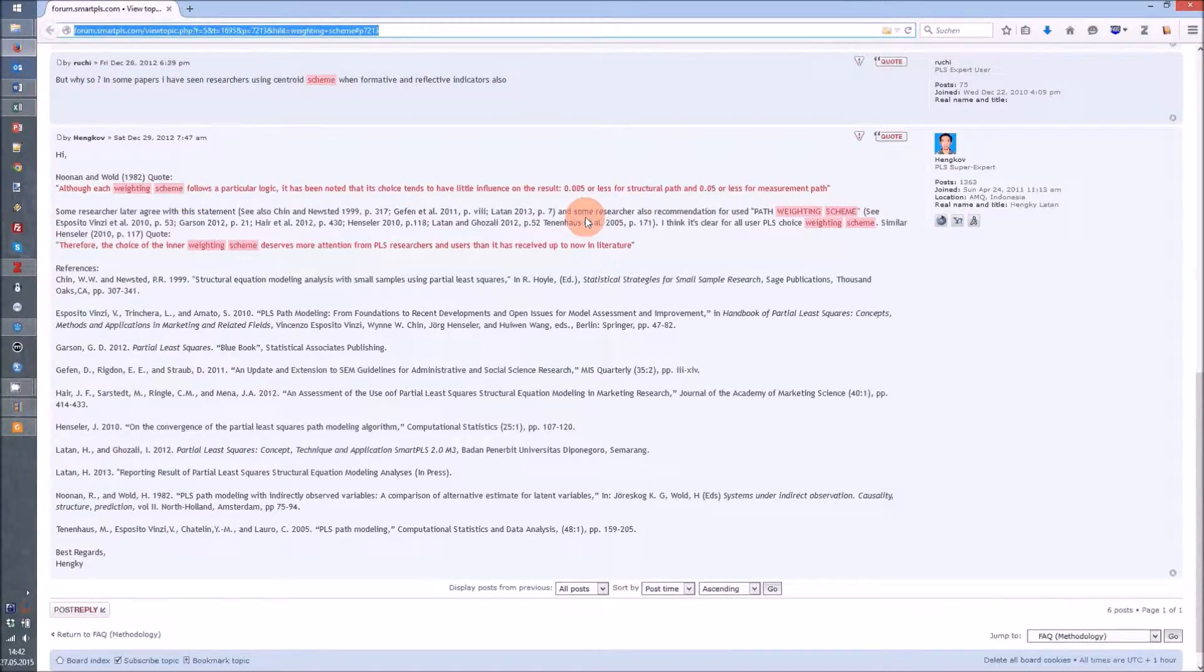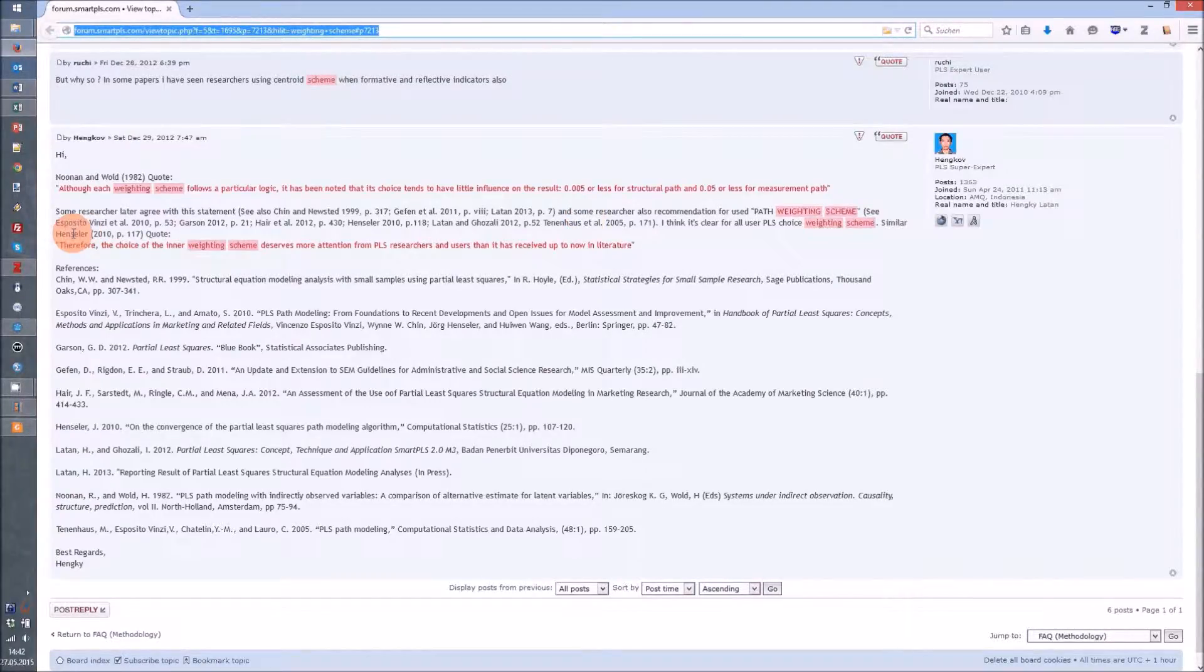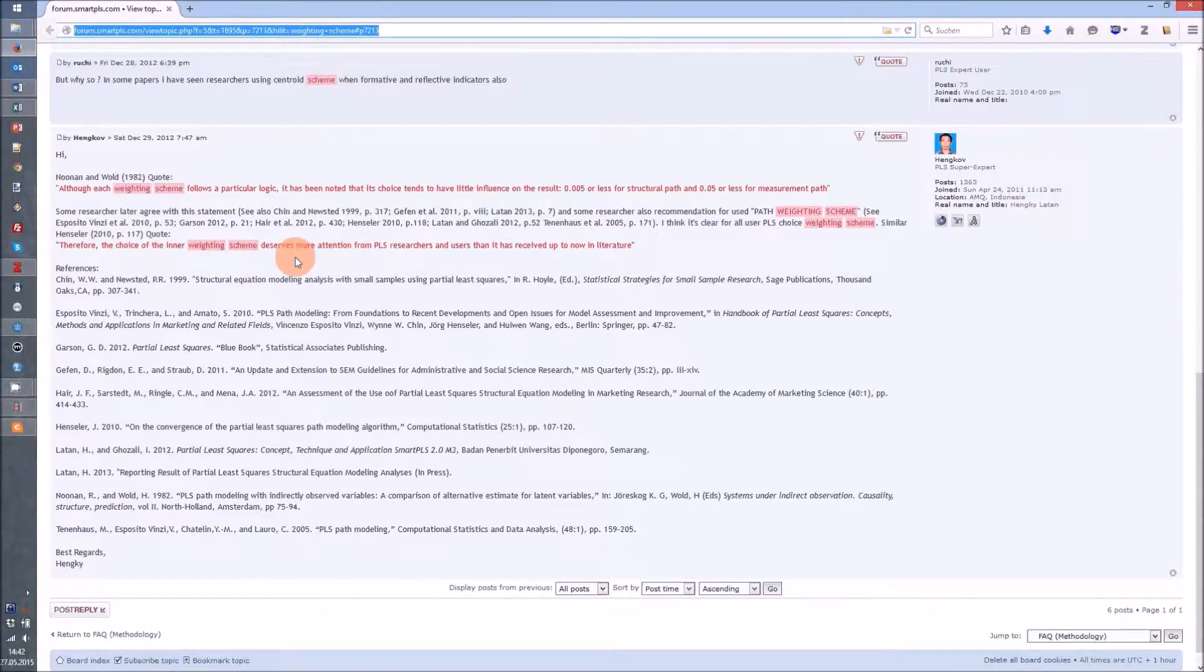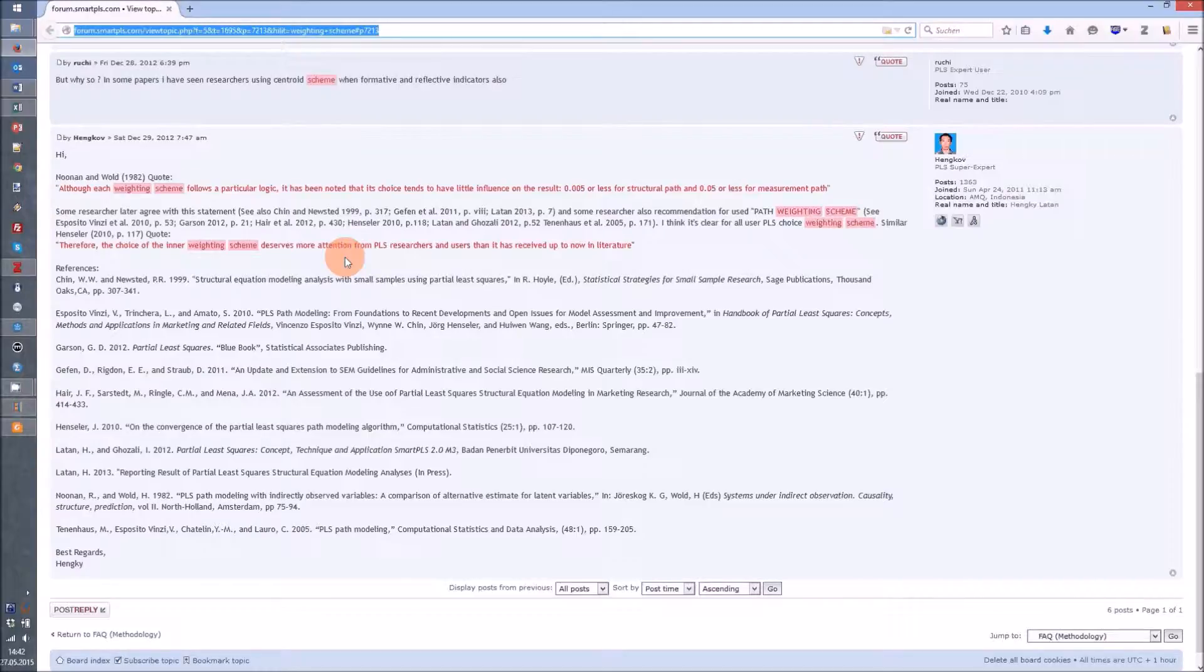The other quote by Professor Hensler is that these weighting schemes deserve more attention for PLS researchers, but to my knowledge there hasn't been any latest findings that advise for any of the different weighting schemes. Practically, I leave the weighting scheme to path weighting scheme all the time I use partial least squares.